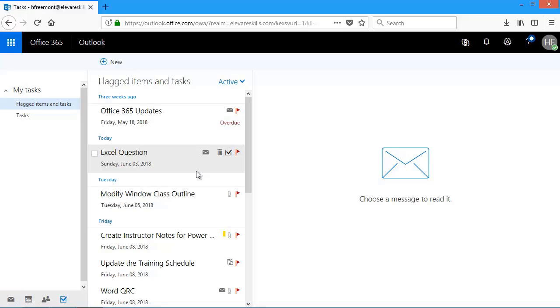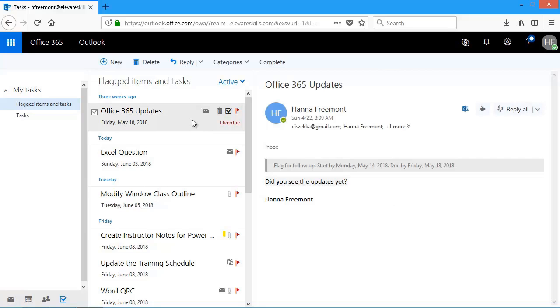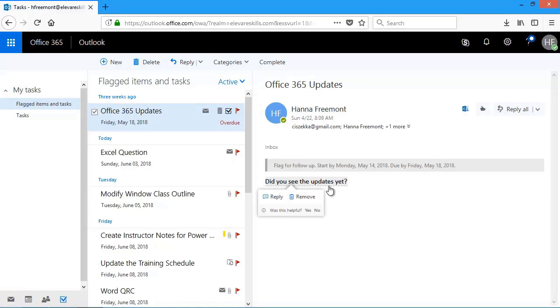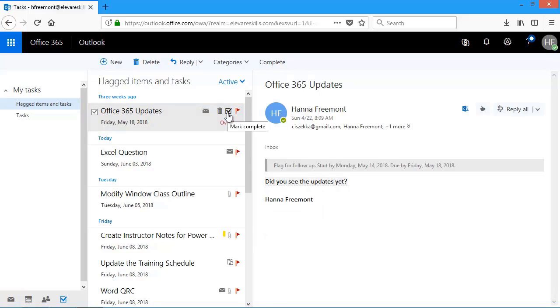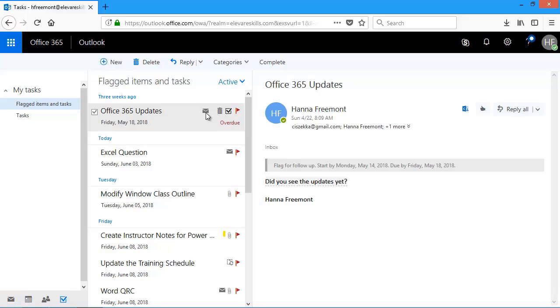I can also get rid of a task. This task right here, it says it's overdue. But I actually did take a look at those updates. Now I have a couple choices. If I choose mark complete, it'll mark this task complete. But if I don't even want it on my task list, I really didn't need to flag it. I can actually mark it delete. Because this one's a mail message, it'll actually delete it out of my mailbox as well. So I'm going to click delete.